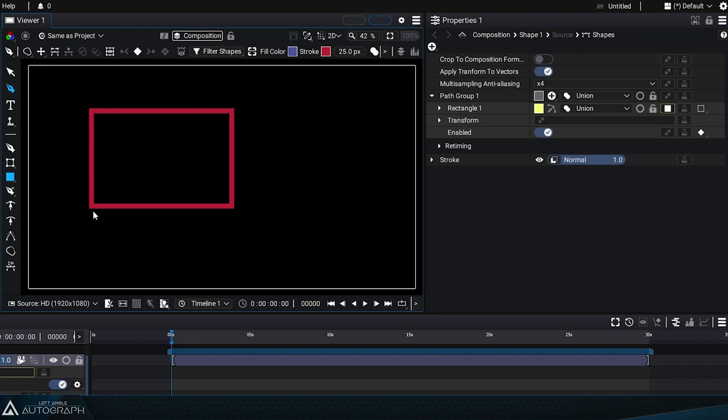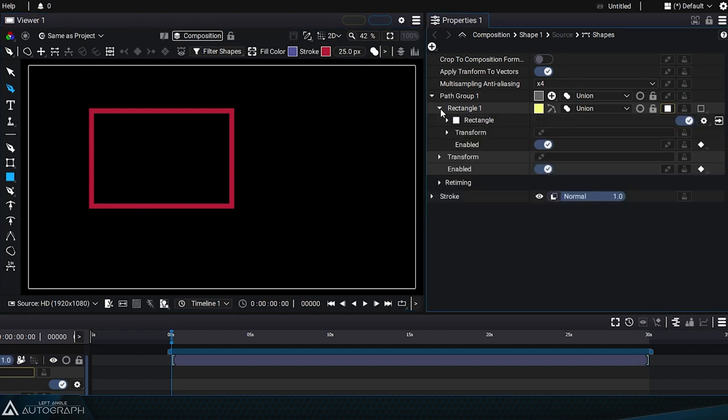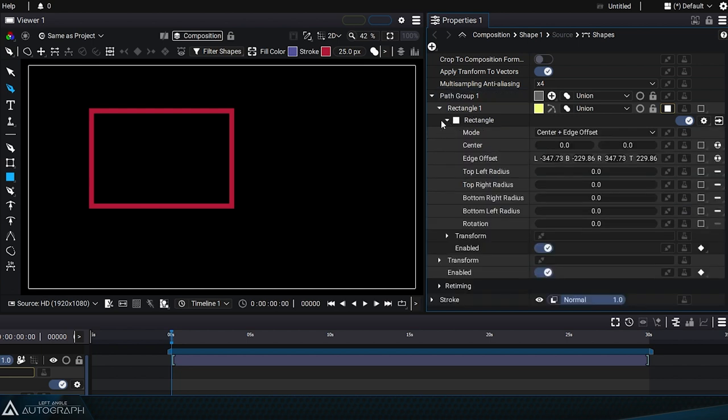Control points aren't visible and the path overlay isn't shown either. If we access the shapes generator we can see that the path group contains an element named rectangle which is actually a generator.